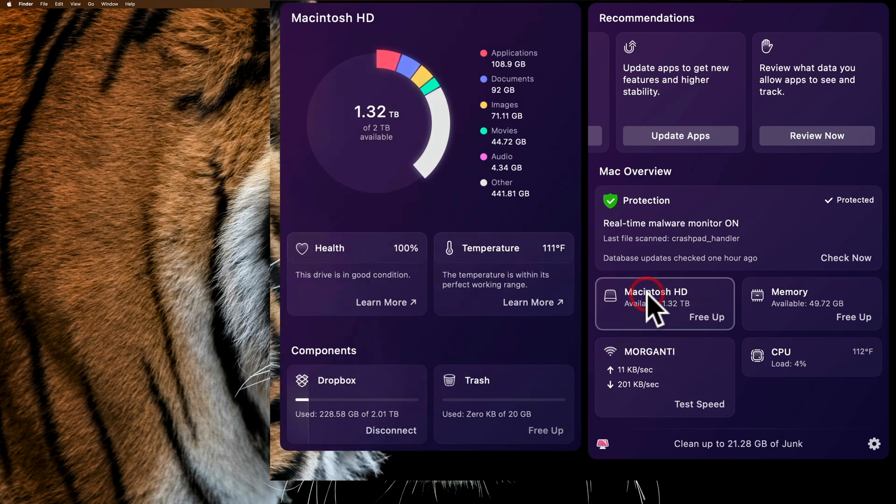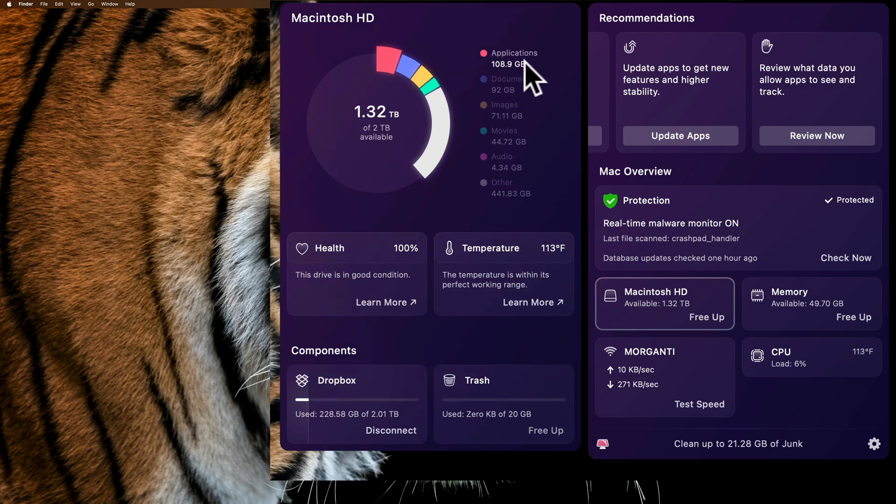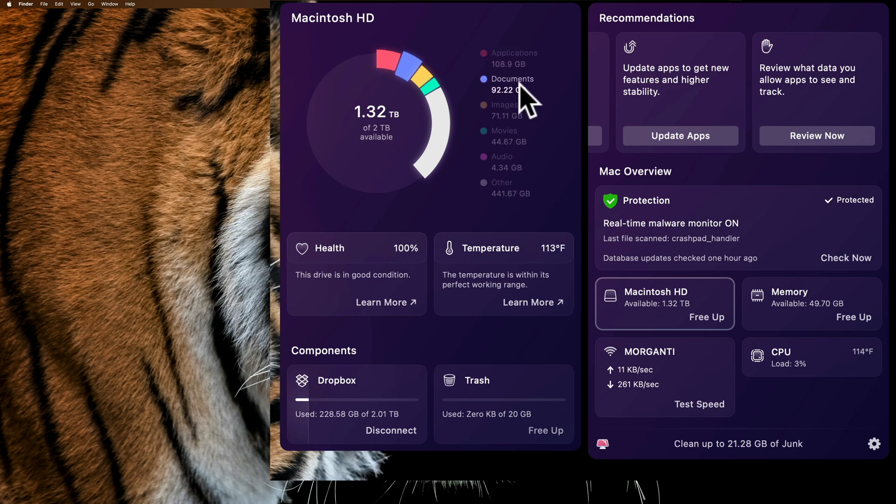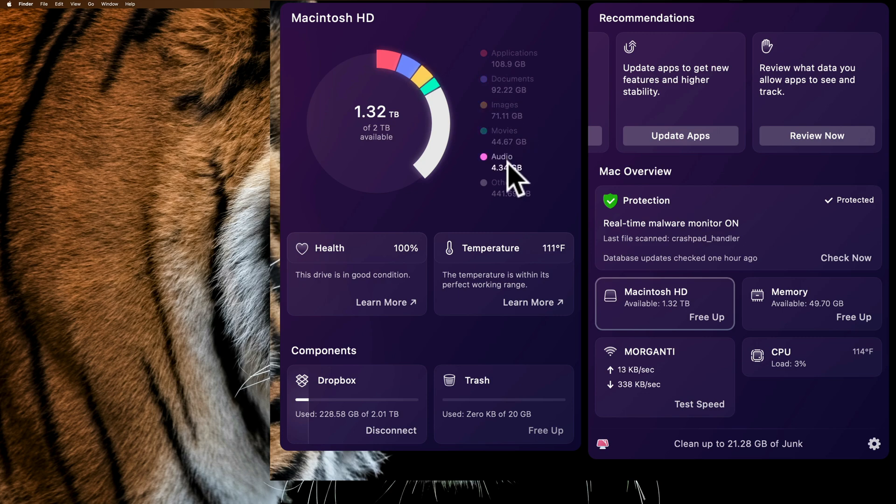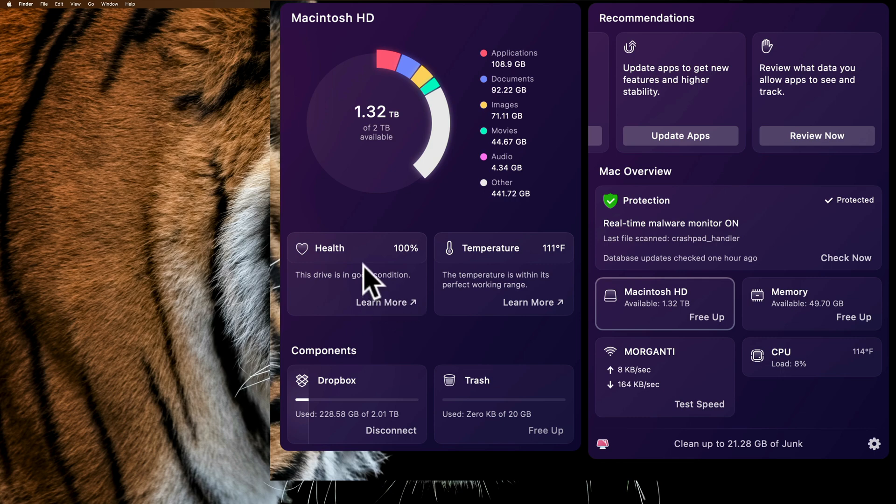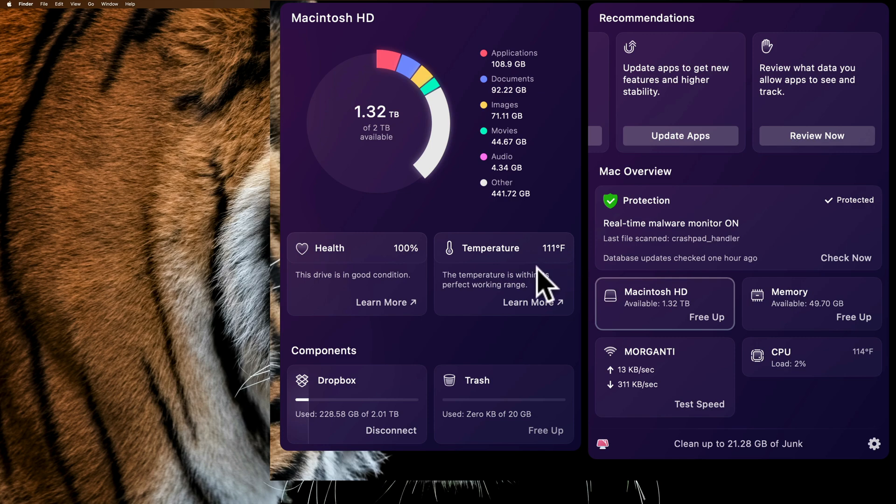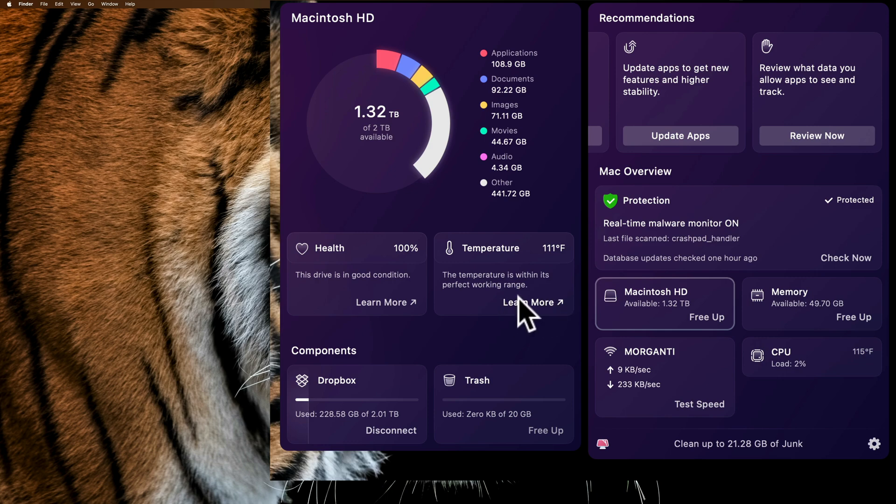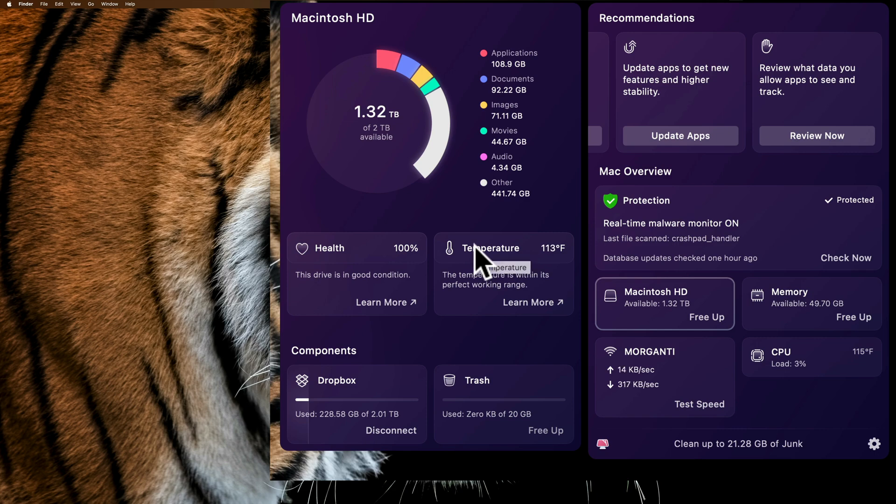Below that, I have some information about the actual hard drive. You can see how much space is taken up by applications, 108.9 gigabytes, how much by documents, images, movies, audio, other. It's showing the health of my hard drive, which luckily is good. The temperature of my microprocessor is 111 degrees. Some of these have Learn More here with the little arrow. If I click on that, it will bring me to a help page on the internet, explaining what temperature is, why it's significant, and how CleanMyMac monitors the temperature.